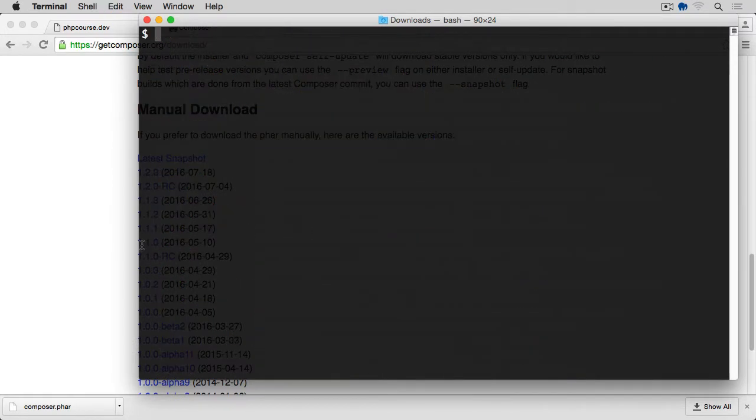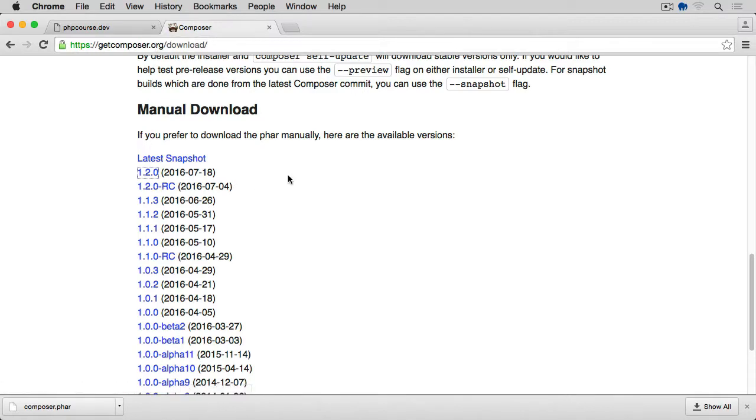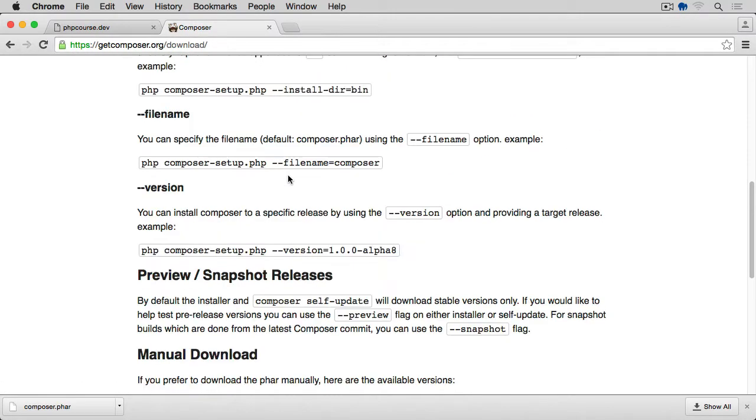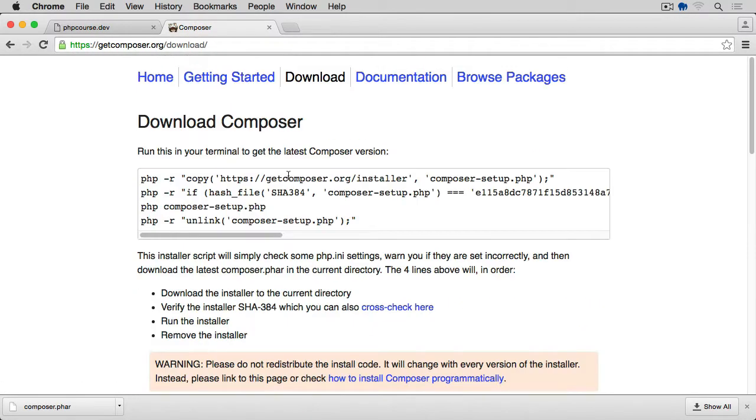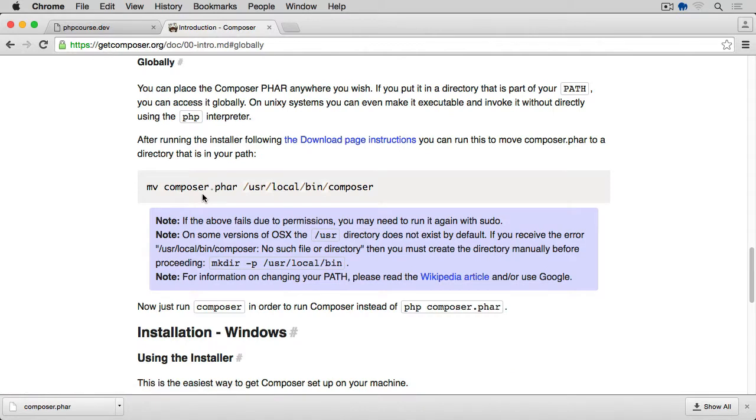We want to install it globally. Let's go back to getcomposer.org, by the way, the URL for this website. If we go back, what we want to do is Getting Started again, and then we want to install it globally.